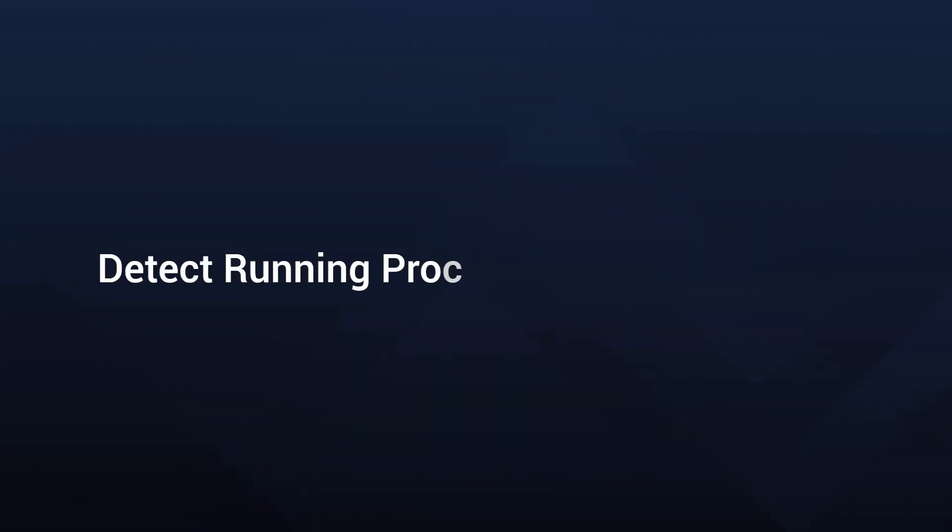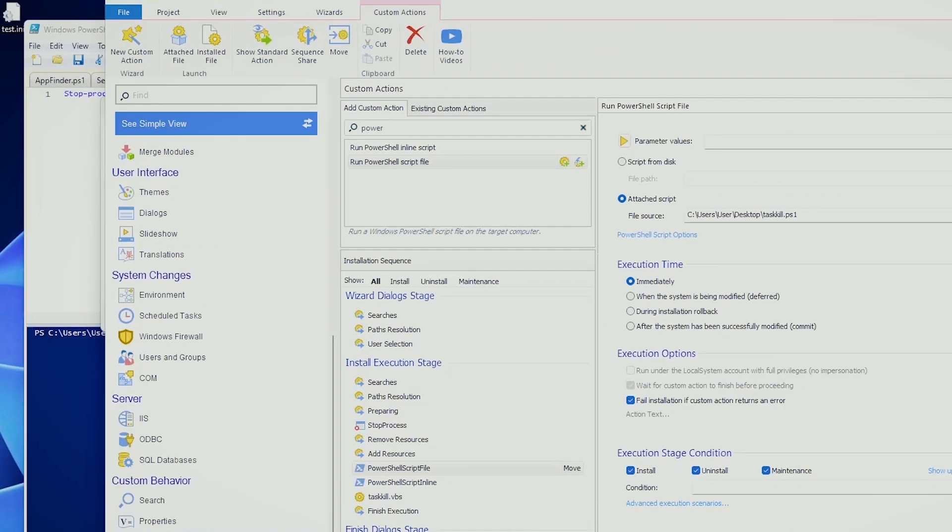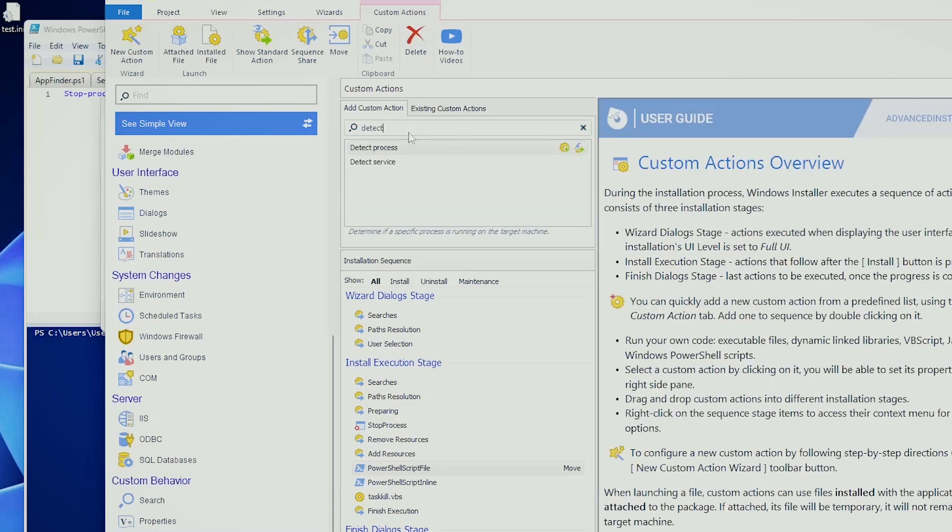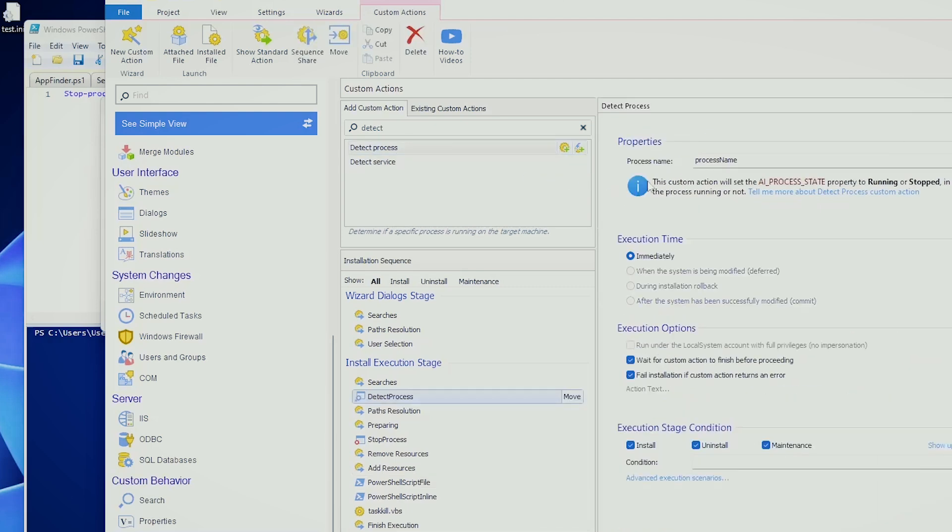When it comes to process detection, detecting running processes before installation is another common requirement. Advanced Installer makes it easy with the detect process custom action. If we go here, we can say detect process, double click, and we can say, if notepad.exe is opened. Advanced Installer already tells you, this custom action will set the AI process state property to running or stopped in response to the process running or not.